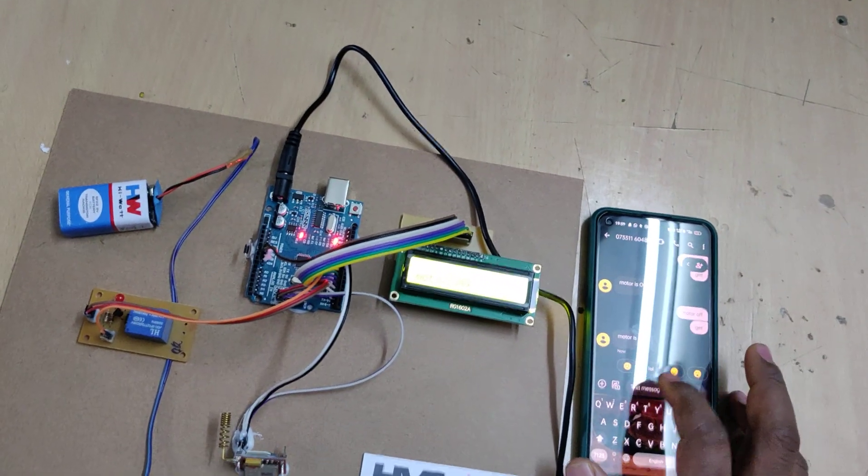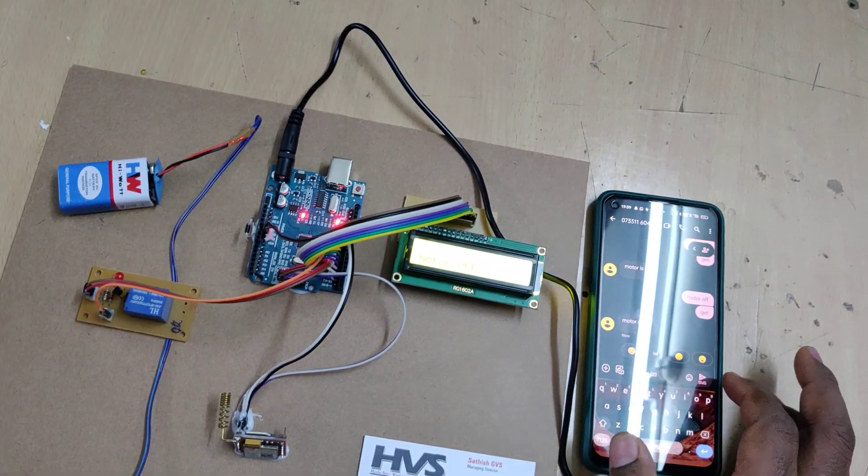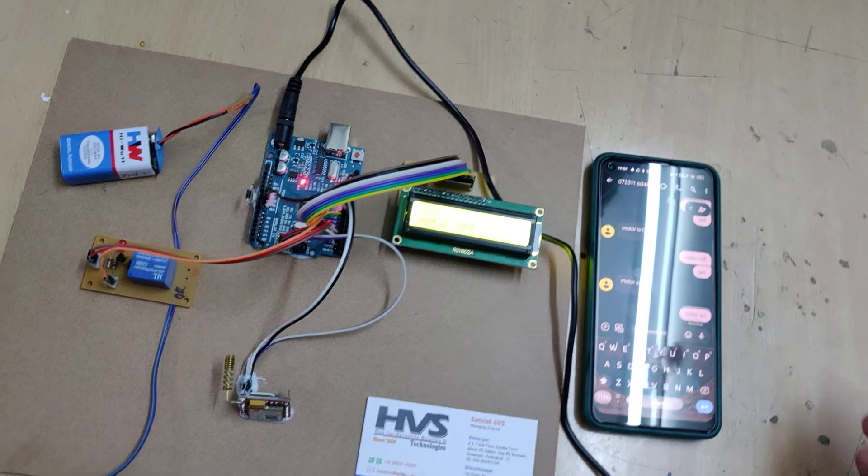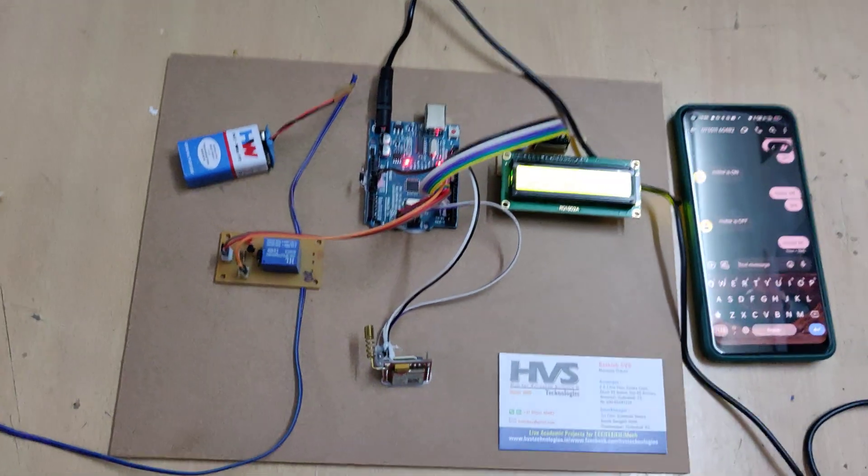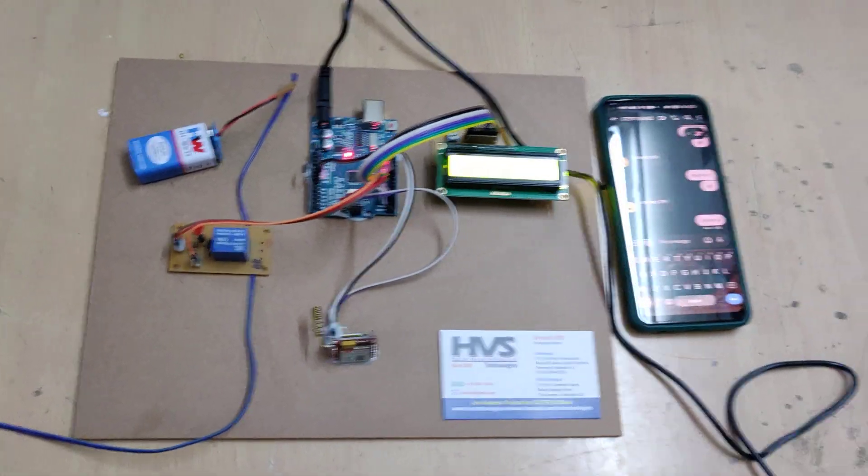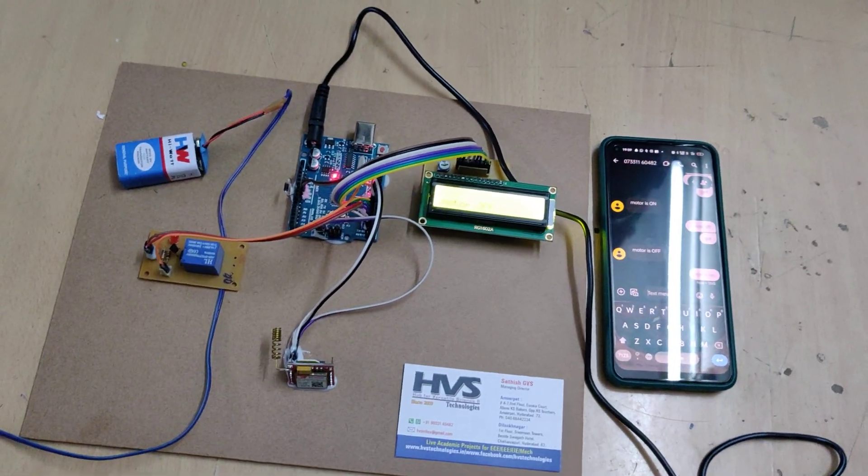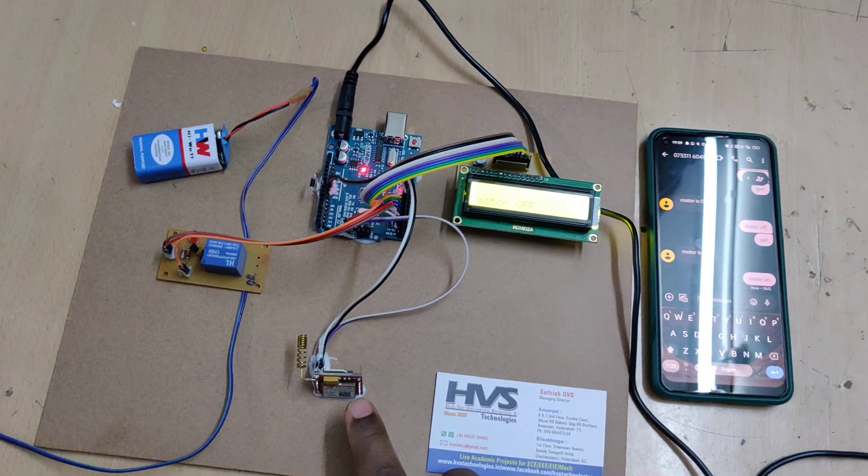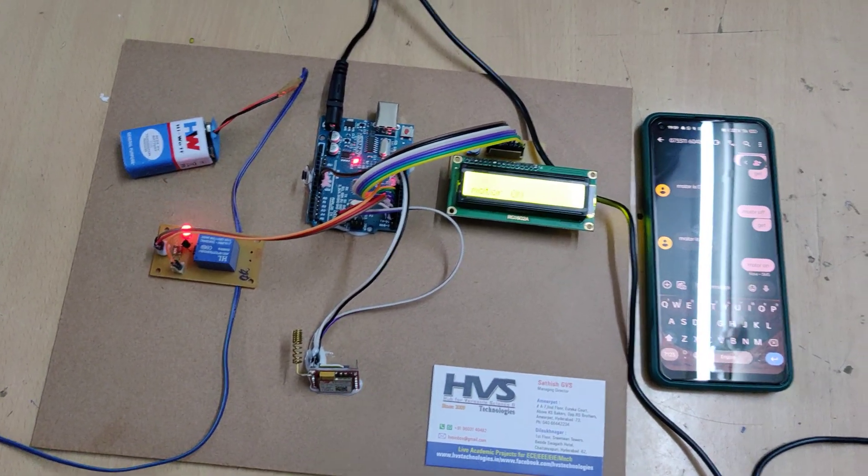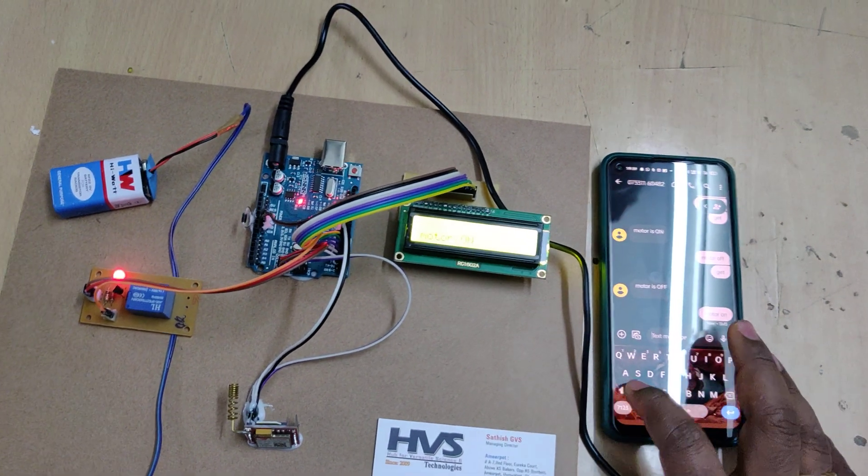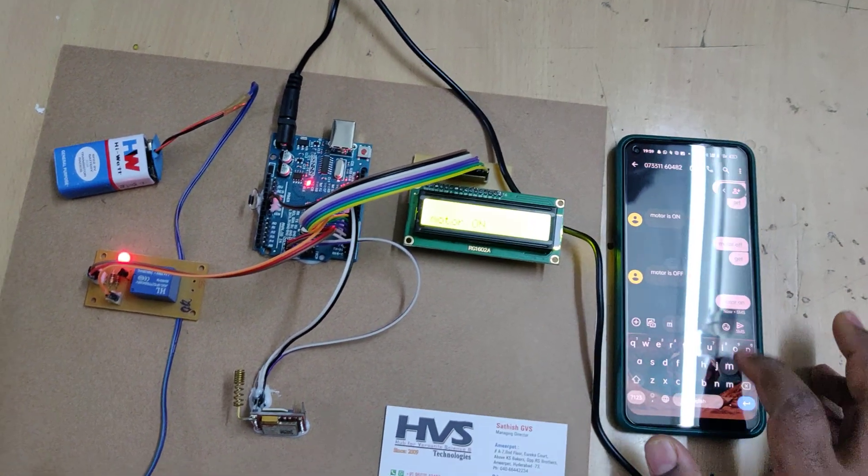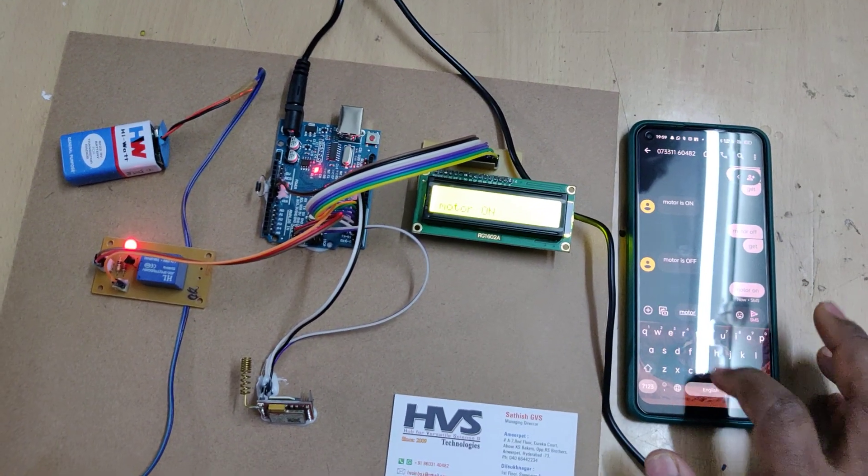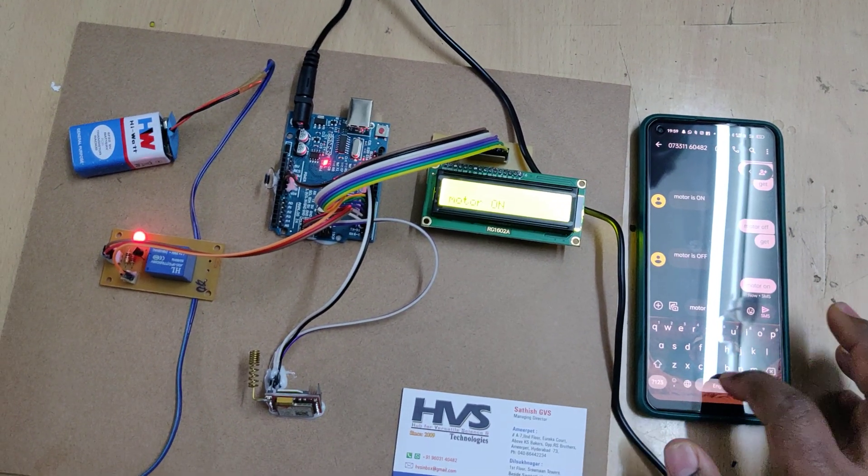Directly by using GSM technology, just send the message. Only thing is you should know the signal status, then only we can control the motor without any hassle.